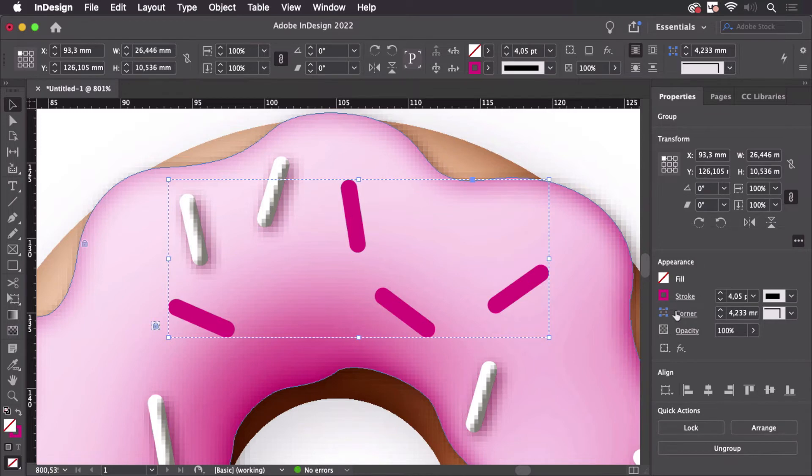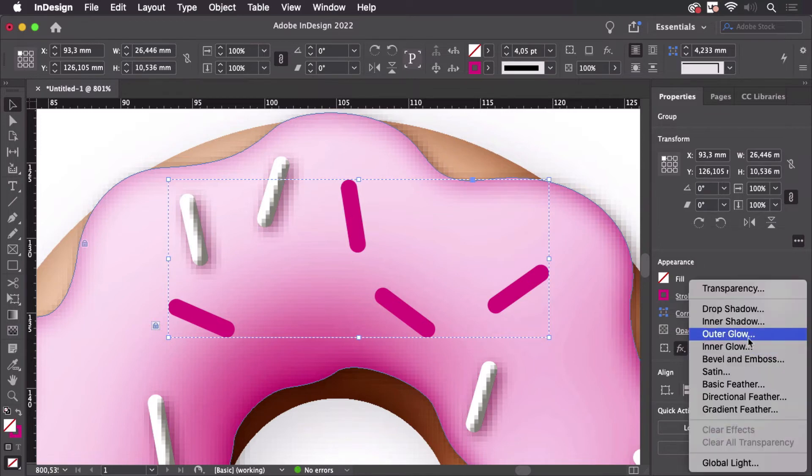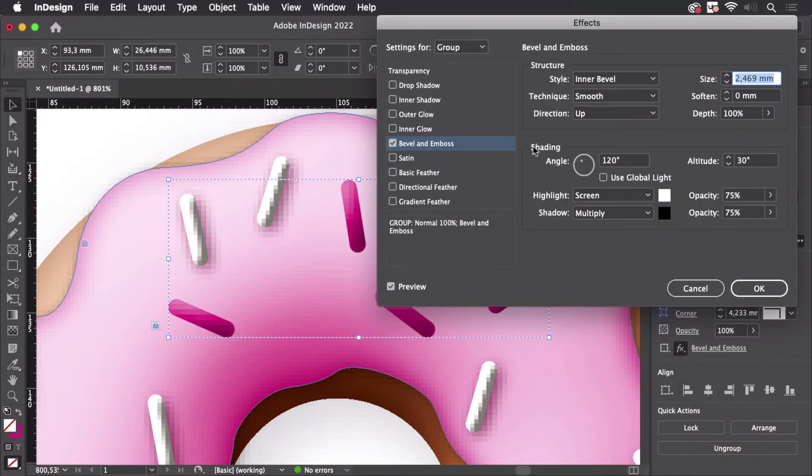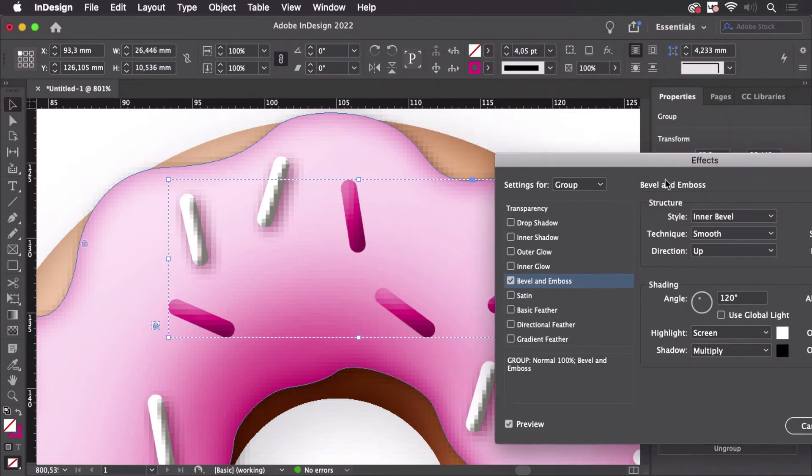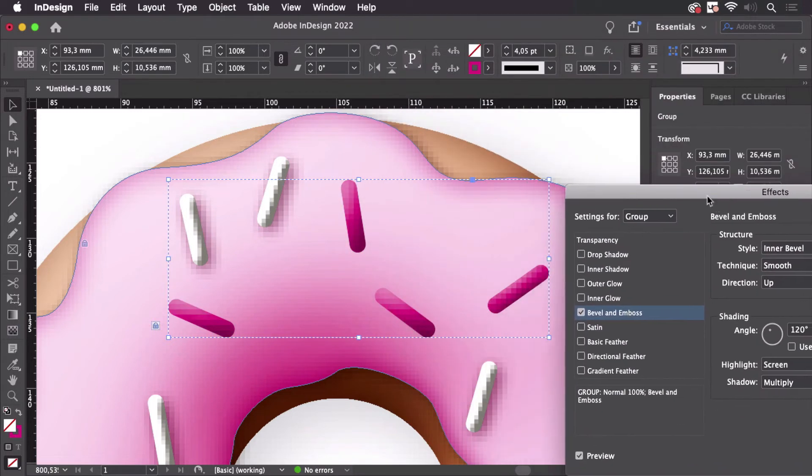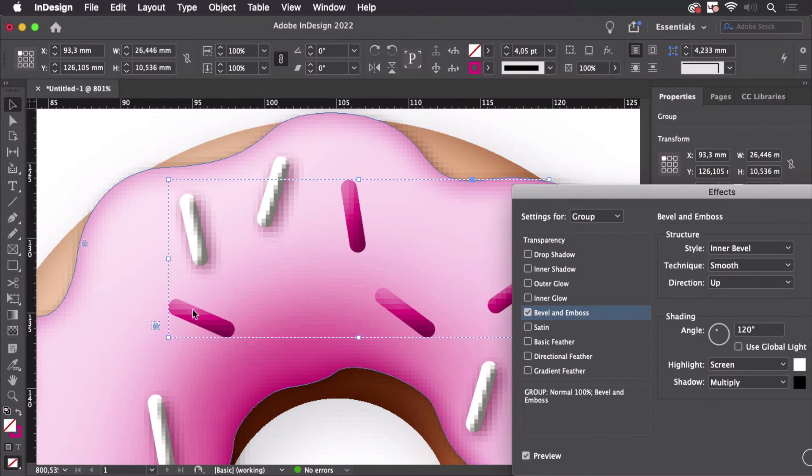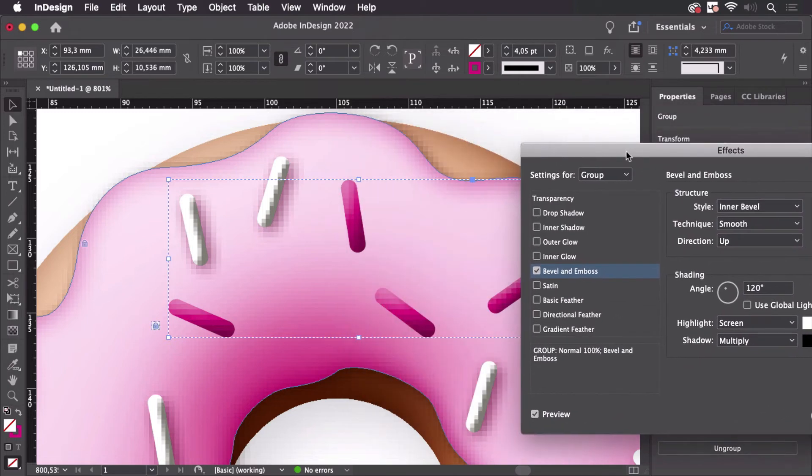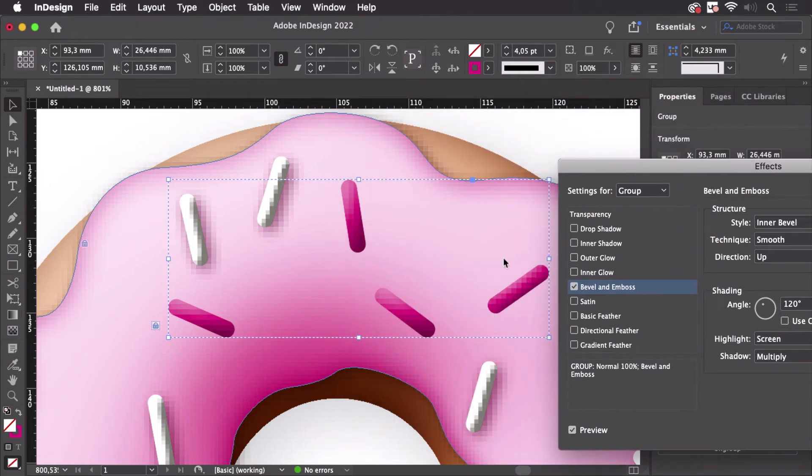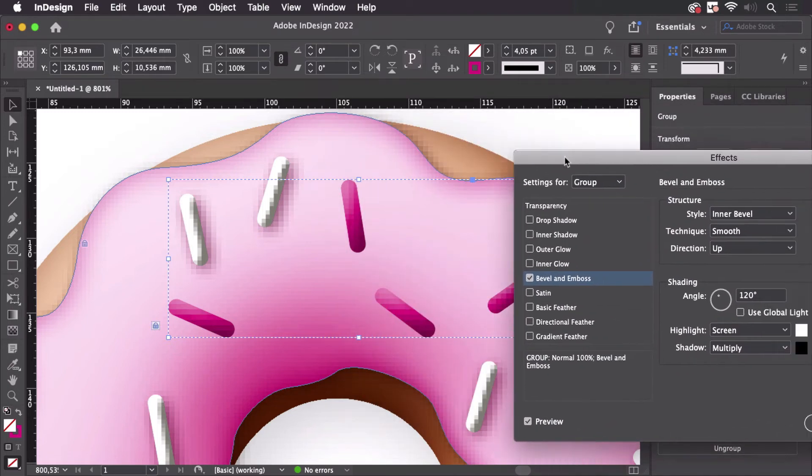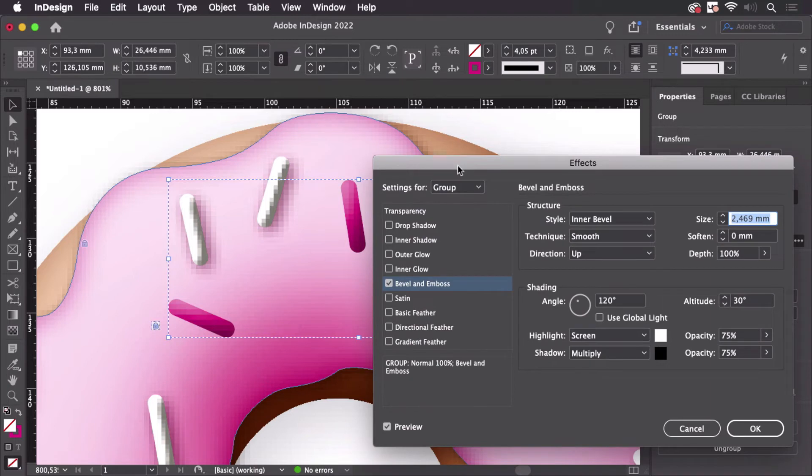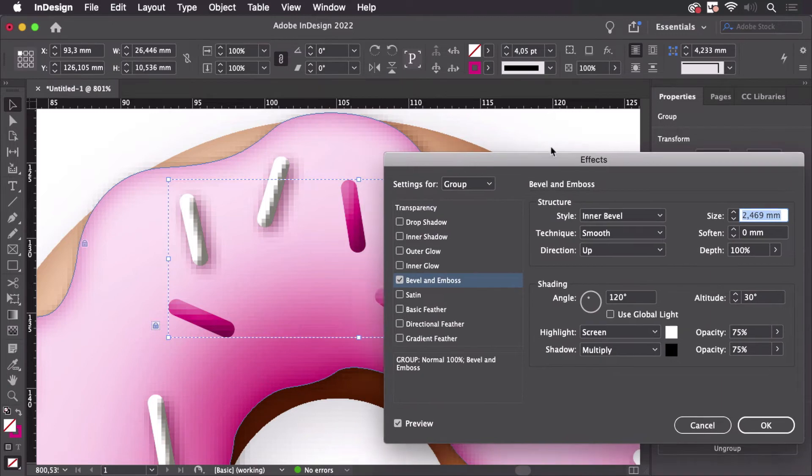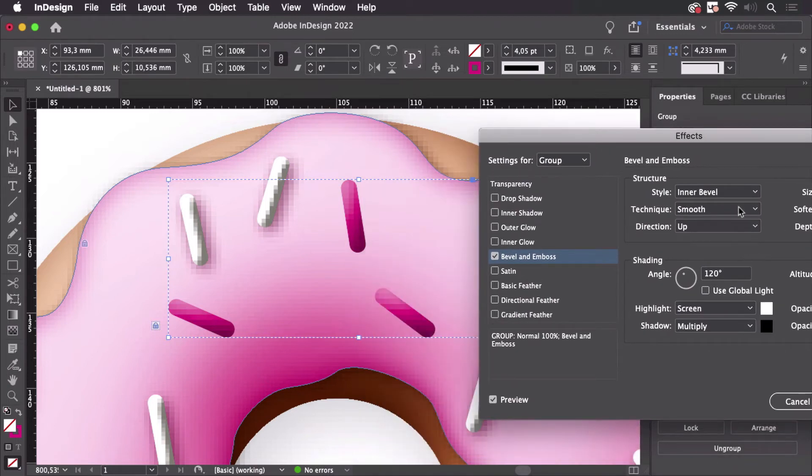And the effect gets now applied to the group and you see already the lighting looks okay in here. We have to set up how this is calculated but the lighting will be okay.